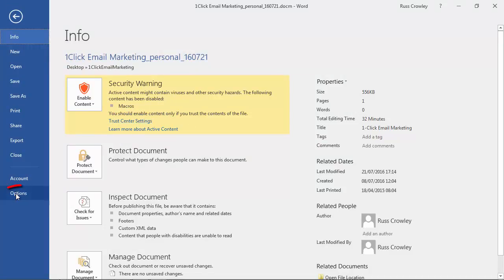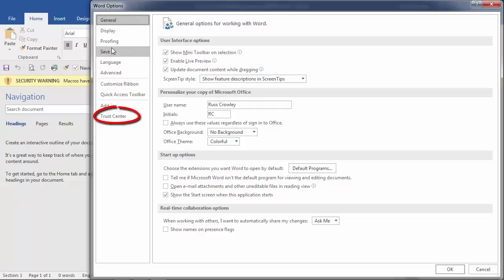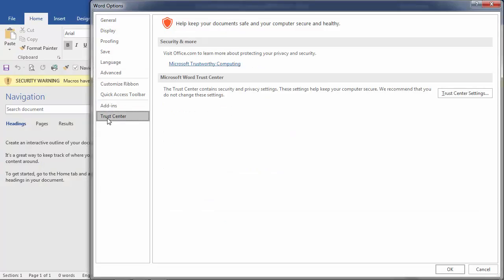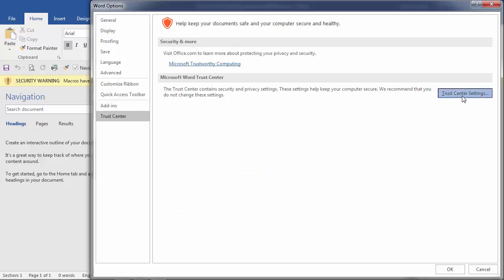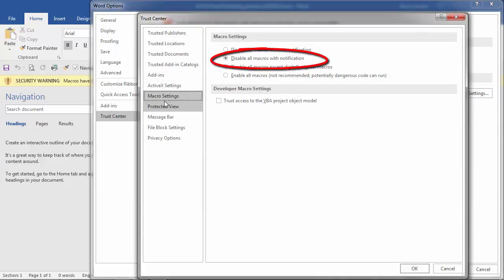The other way to do it if you don't see that link is click on options then click on trust center then on trust center settings and here we go. You'll get disable all macros with notification which is what I've just seen there.